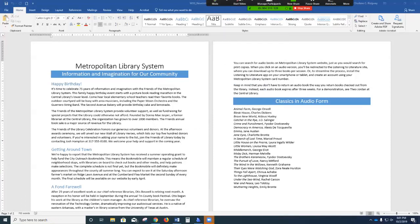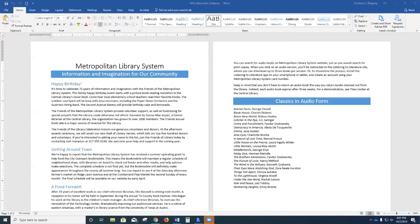Hello, this is Mrs. Ridgway and I am going to be covering Word Chapter 4: Enhancing Page Layout and Design. Please turn to page 4-2 and 4-3 and look at the different elements of desktop publishing. We are going to be creating the newsletter that you see on these pages.